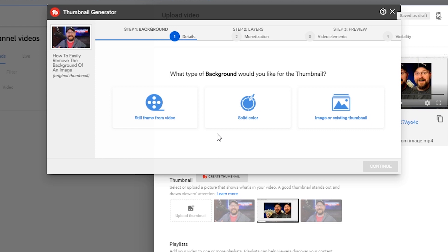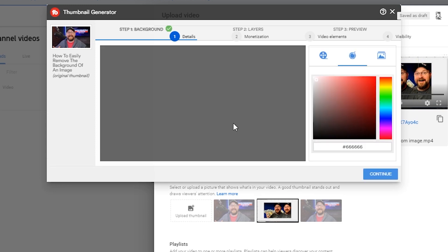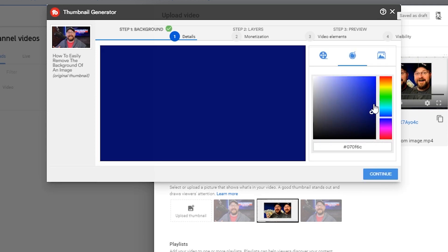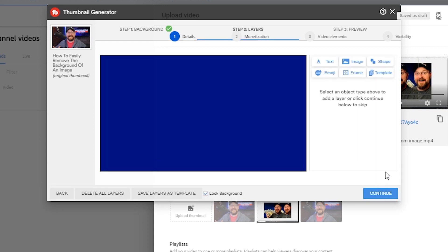Depending on the background, you can choose a solid color background, which we'll do for illustration purposes here. Maybe we'll go something like that. And then you have the option to add text, image, shapes, etc.